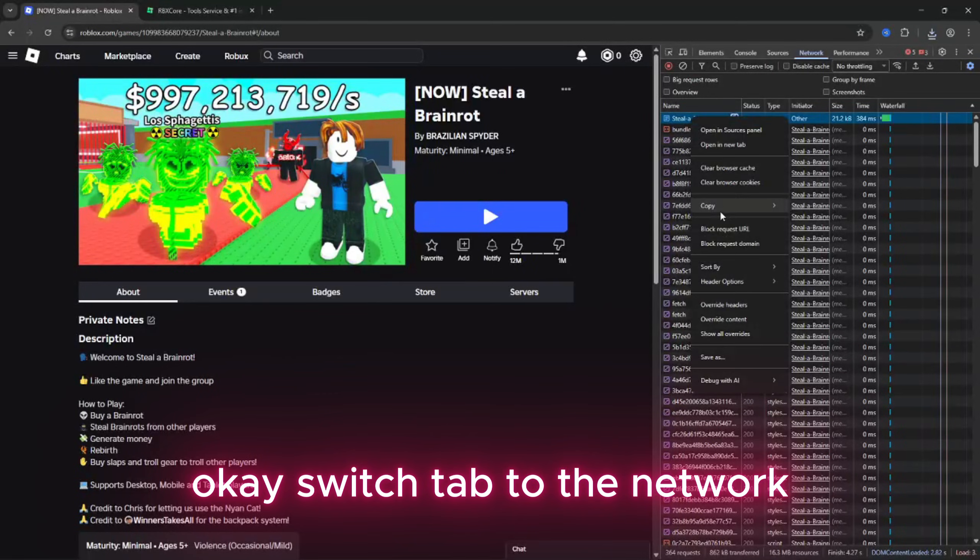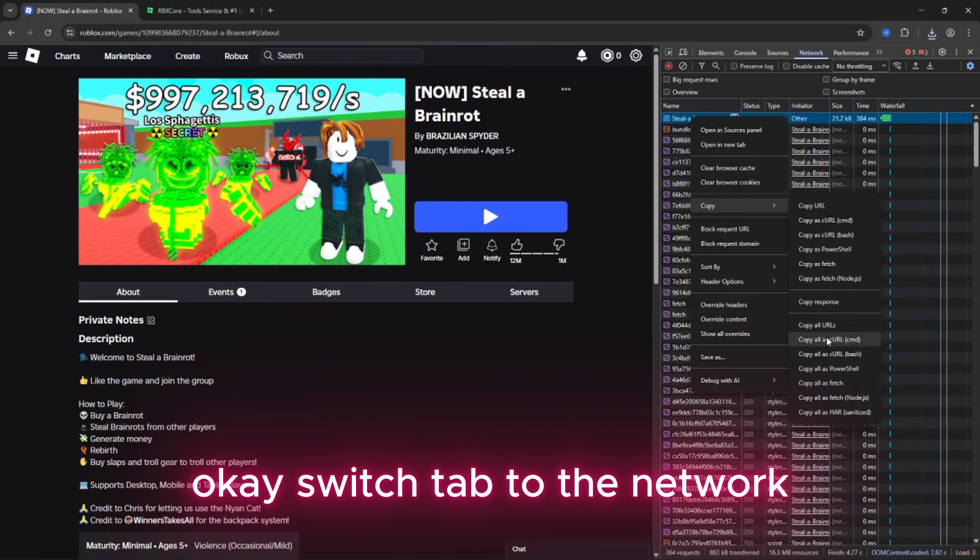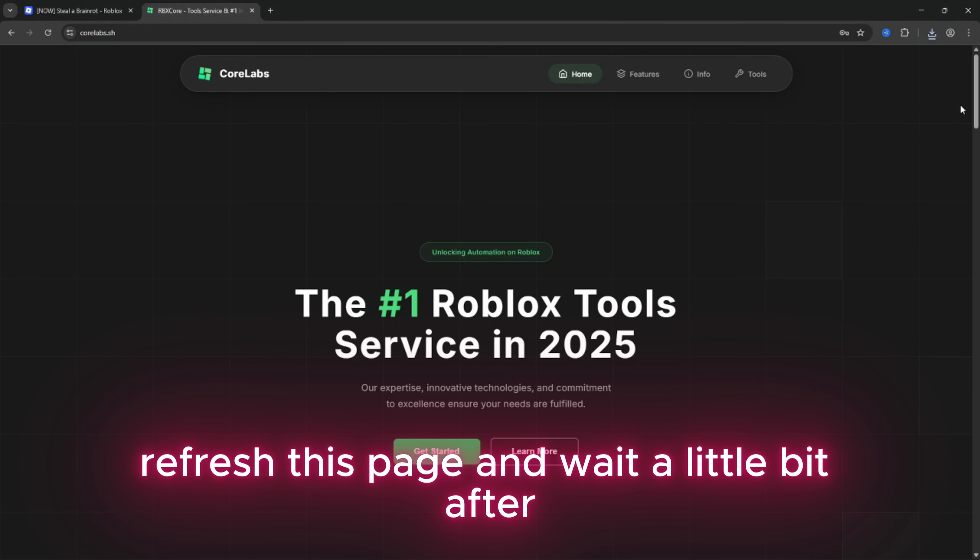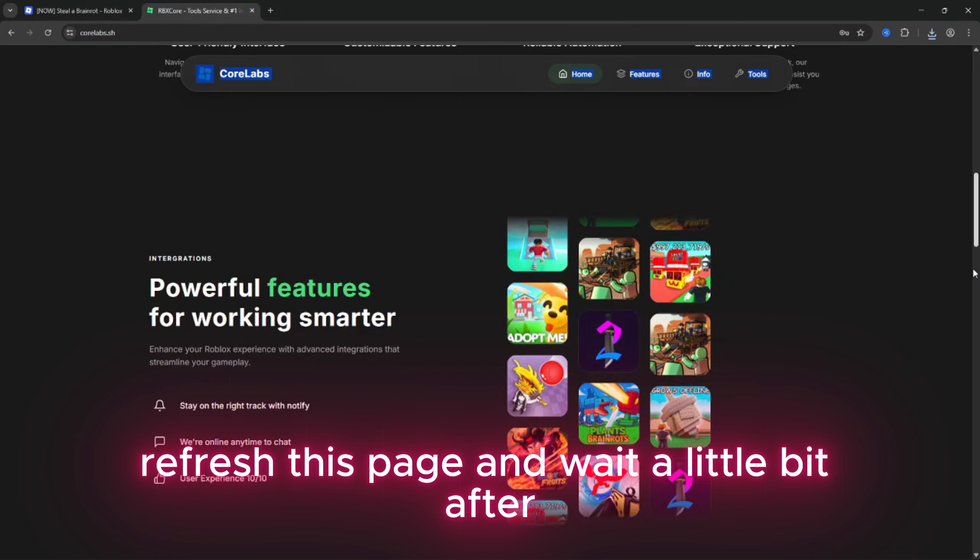Okay, switch tab to the network, refresh this page and wait a little bit.